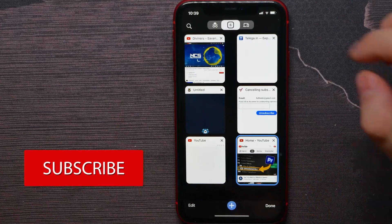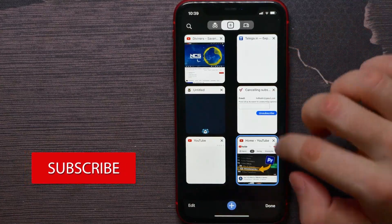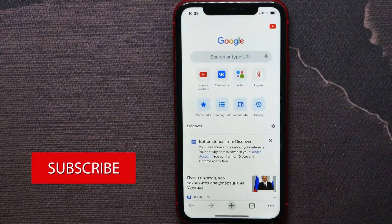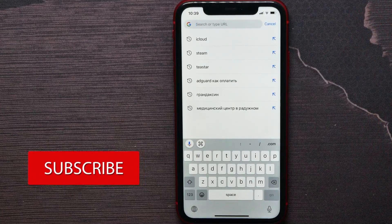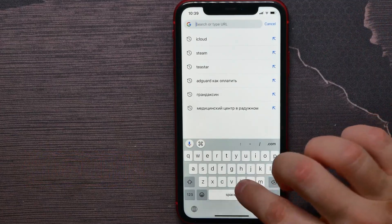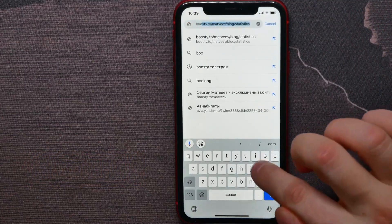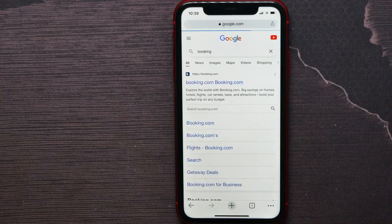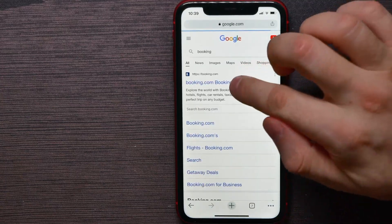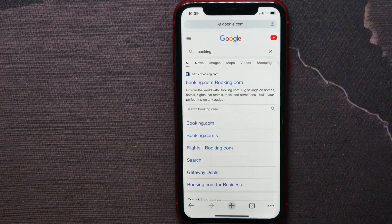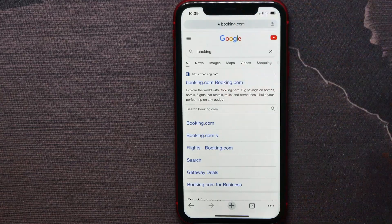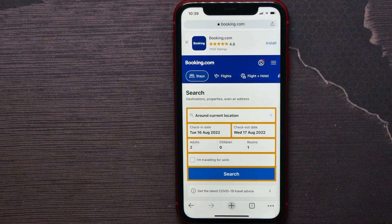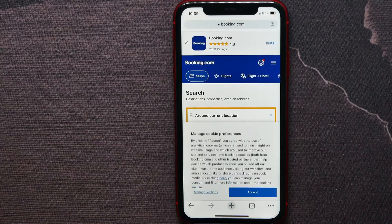Let's open up a new tab here and now let's search for some URL. I'll look for booking.com and open up that website, then I'll show you what to do next.